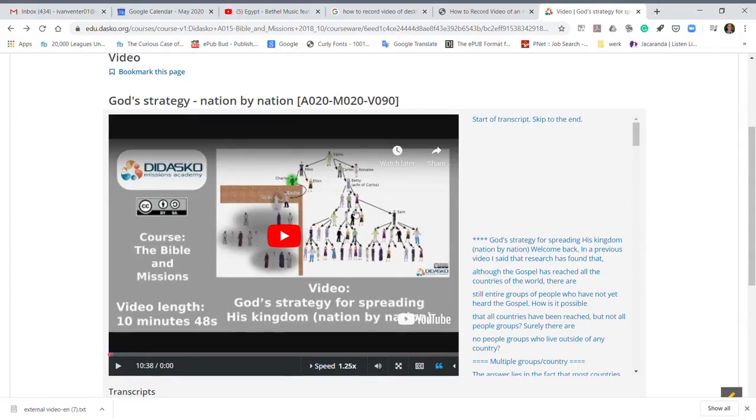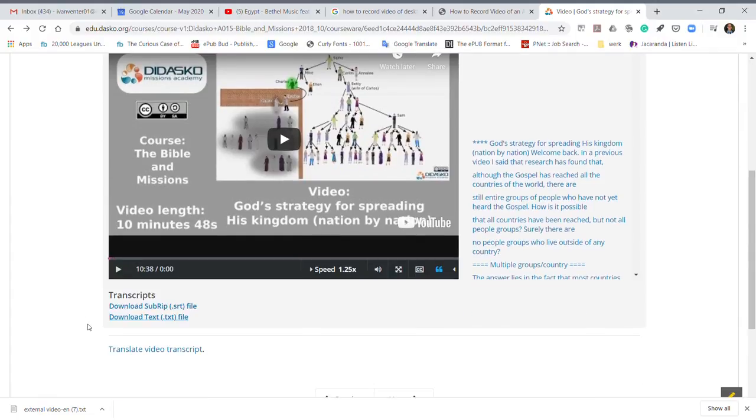What you want to do is you come to the video that you want to download the transcript of, then just below the video you will see a download text. You click on that and you will see it's downloaded here.